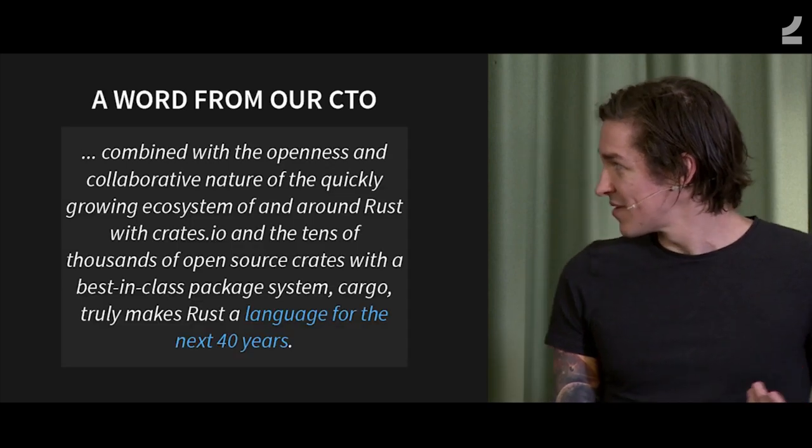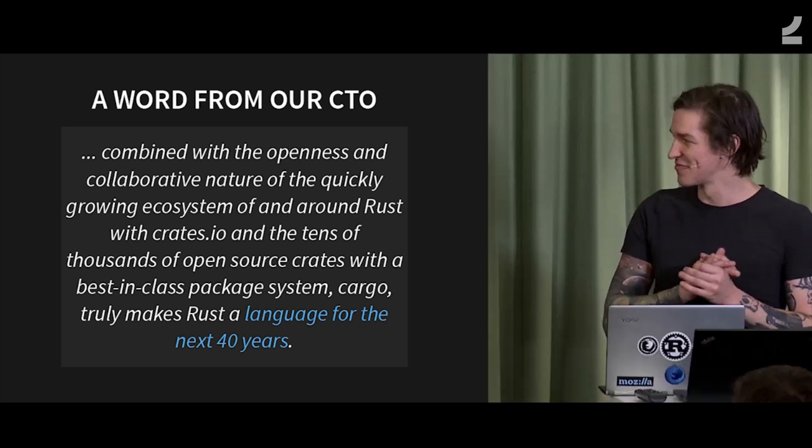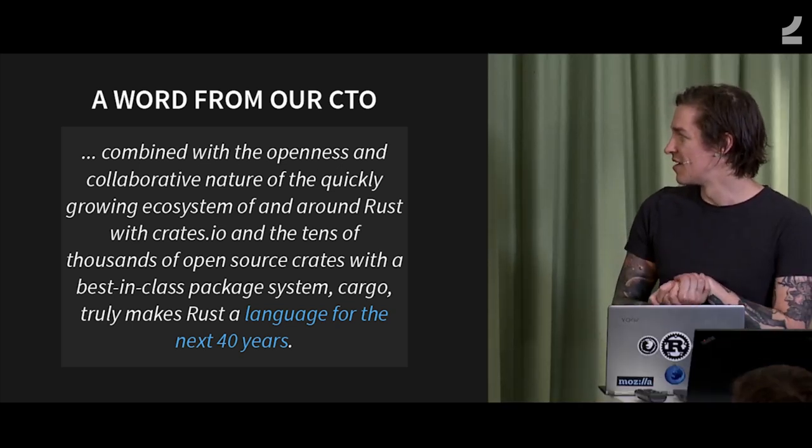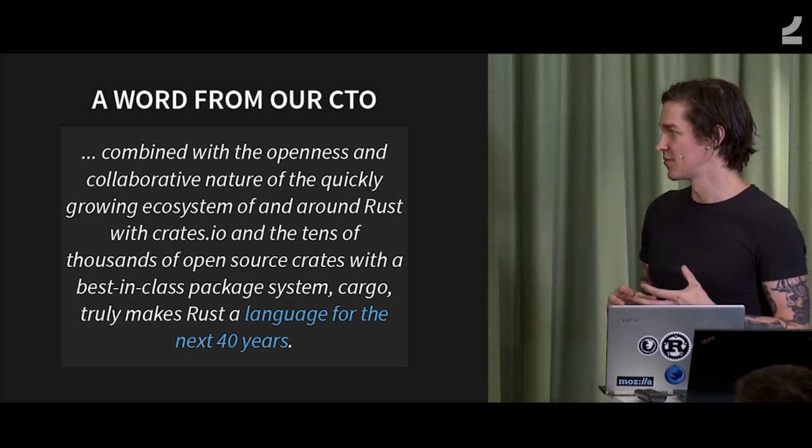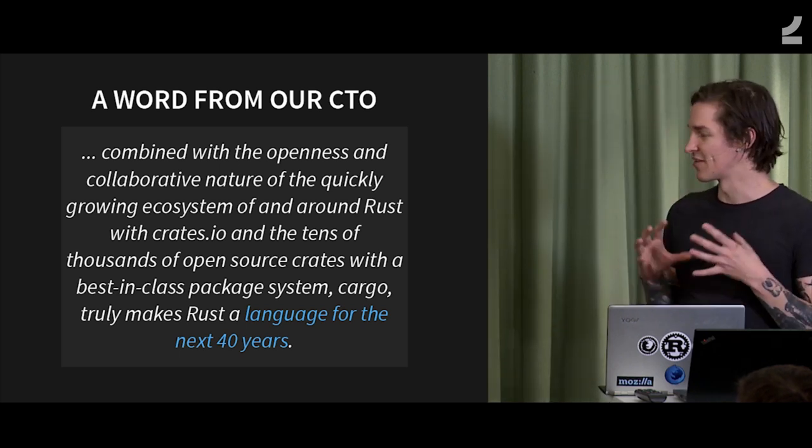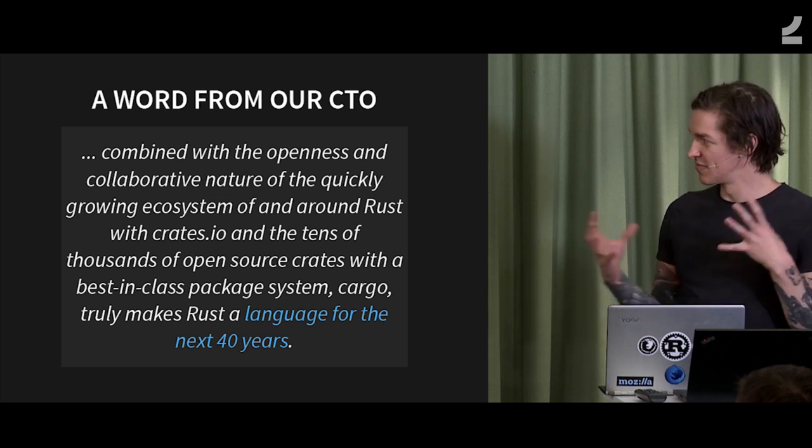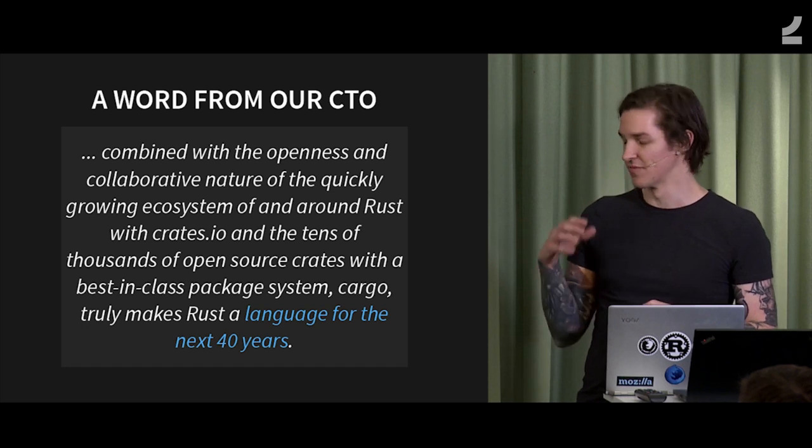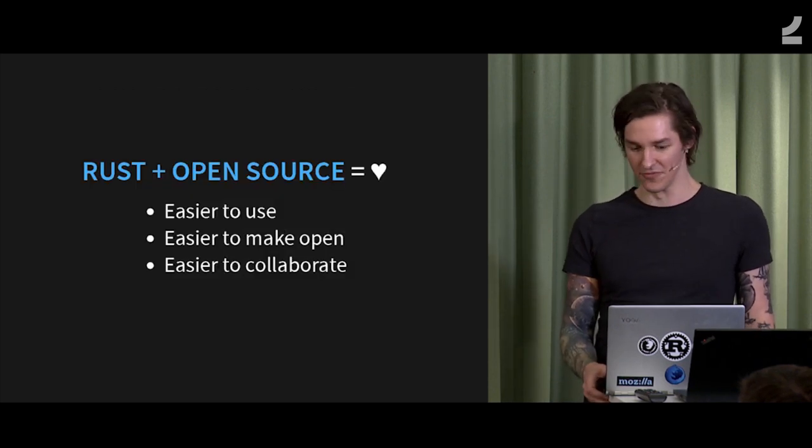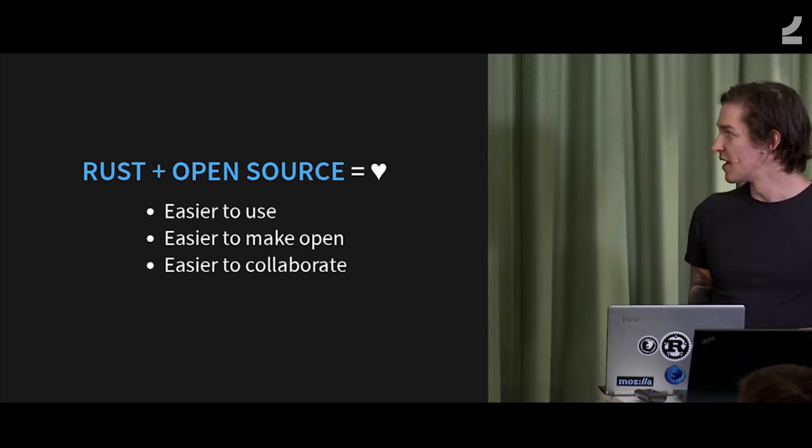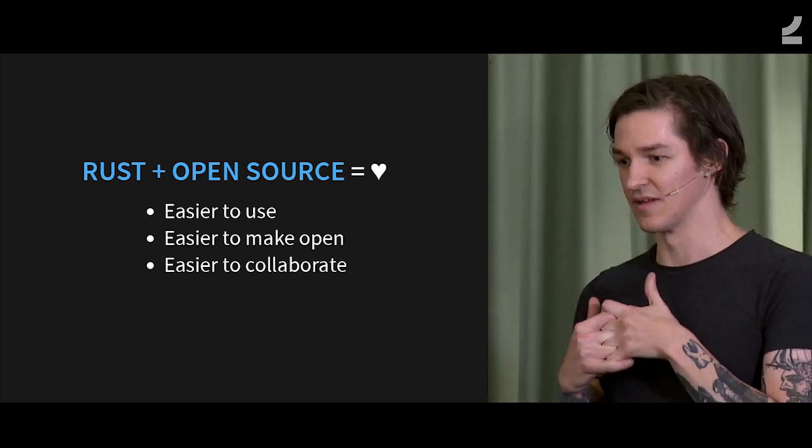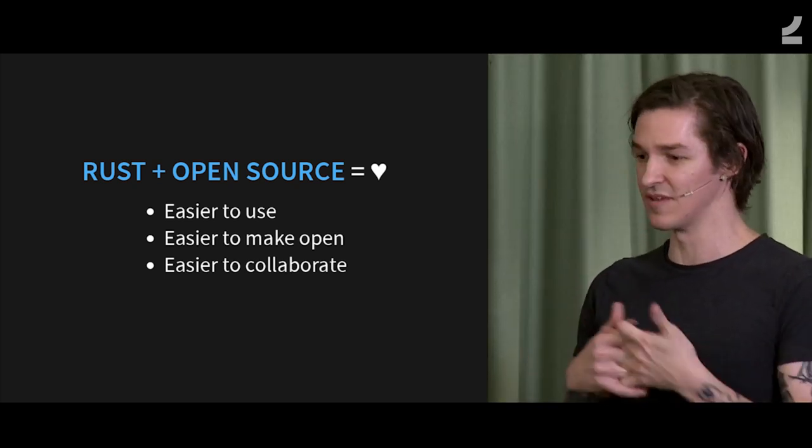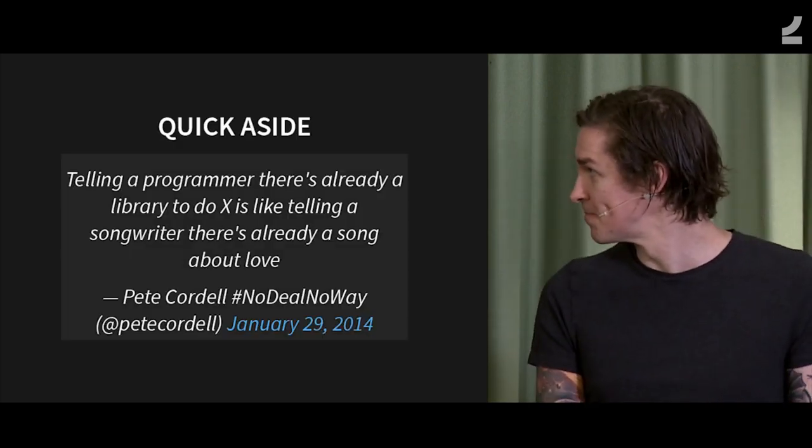So now we get to why Rust. Our CTO is speaking again. This is from a blog post. It basically calls out that one of the main reasons why we chose Rust is the language is great and all that kind of stuff, but actually part of the greatness of it is the open source nature of it, both from the language and tooling perspective and then also the huge amount of open source code that people have published in Rust. And the reason why Rust and open source is such a good combo is because it makes open source easier to use, easier to publish, and easier to collaborate on. And we'll get more into that later.